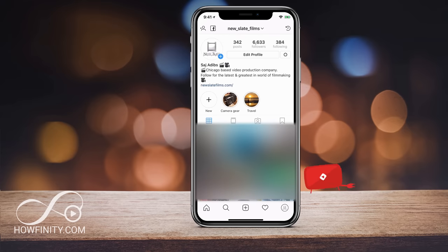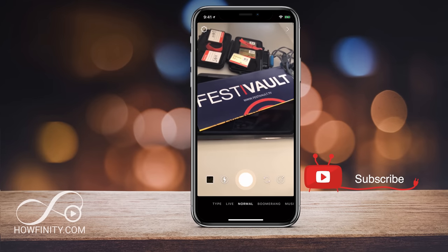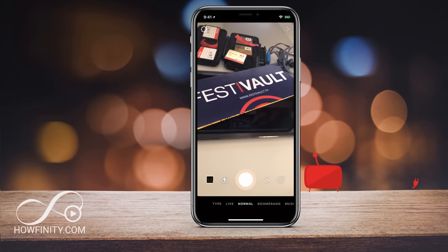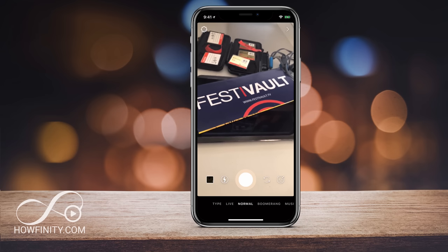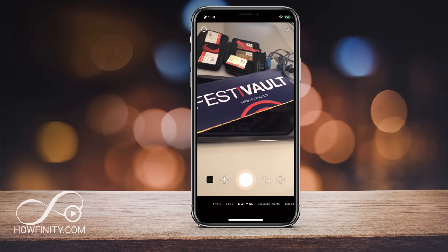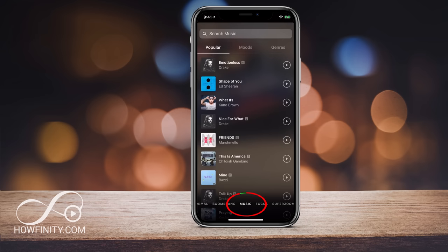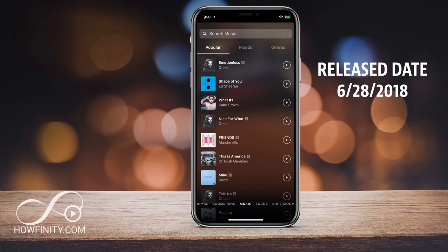Let's jump into Instagram Stories. Inside of Stories, there are a couple of ways to get to the music. On the bottom, you have the normal boomerang, and the new option is music. This lets you search their music library, take a clip, and then share that to your story.